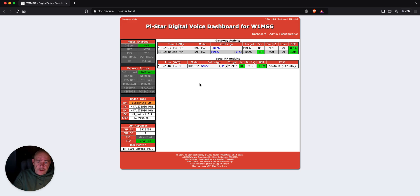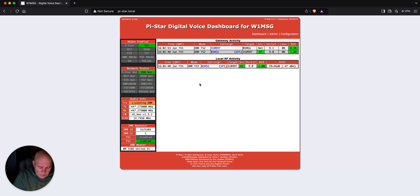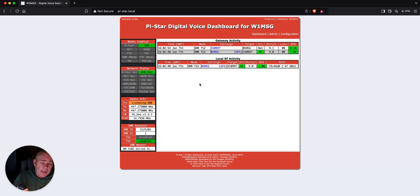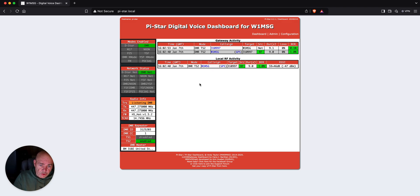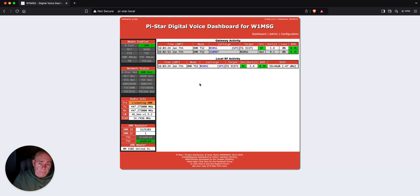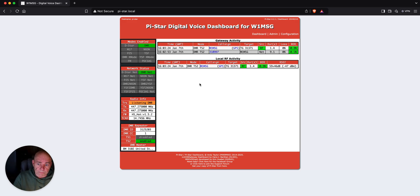Then, all you need to do is you can program in your talk groups into your radio and just by changing the channel on your radio, you key it up and it will connect to that talk group. I've got triangle NC on here. So, I just key that up and then it connects to that talk group. It's that simple.